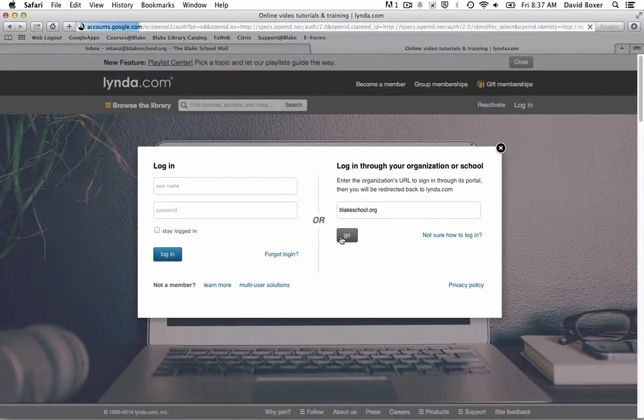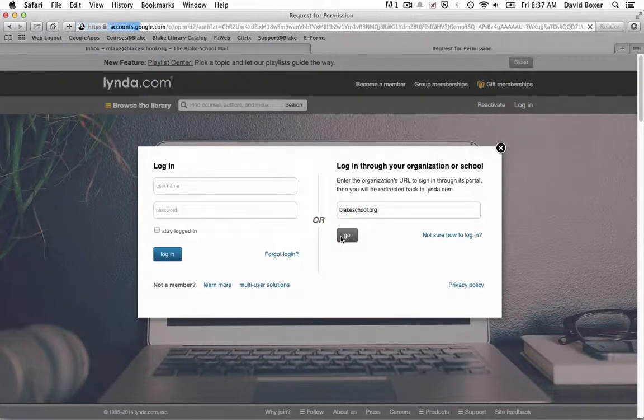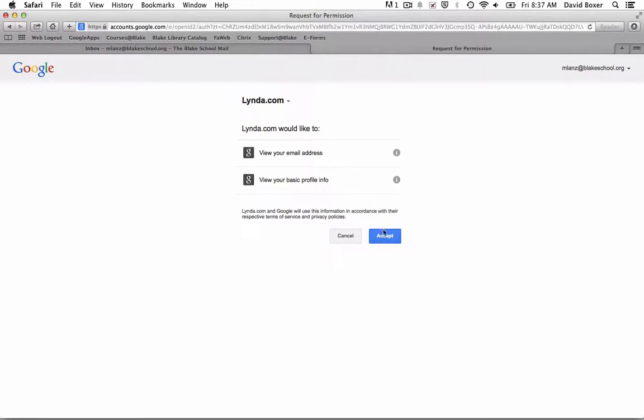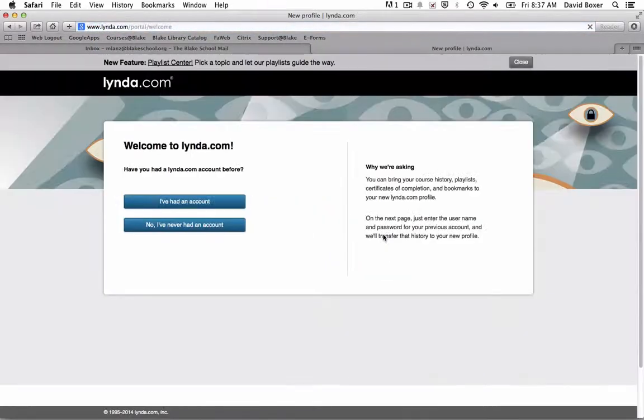The first time I log into lynda.com on behalf of Google, Lynda will ask if it's okay to view my email address and basic profile information to ensure I can use lynda.com. Once I click accept, I'll never have to do that again.